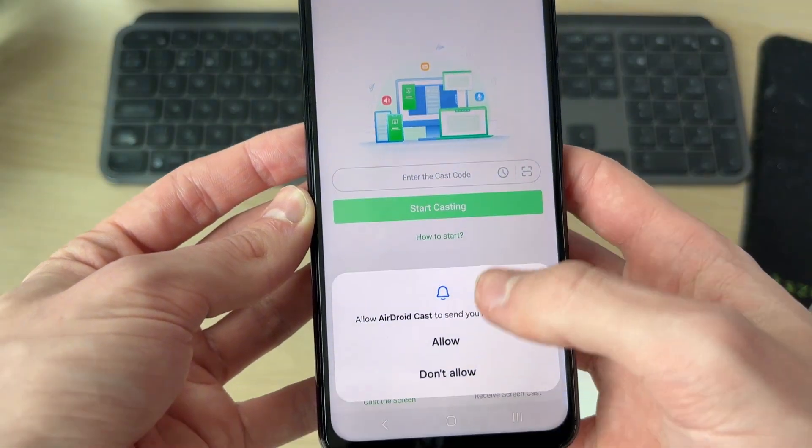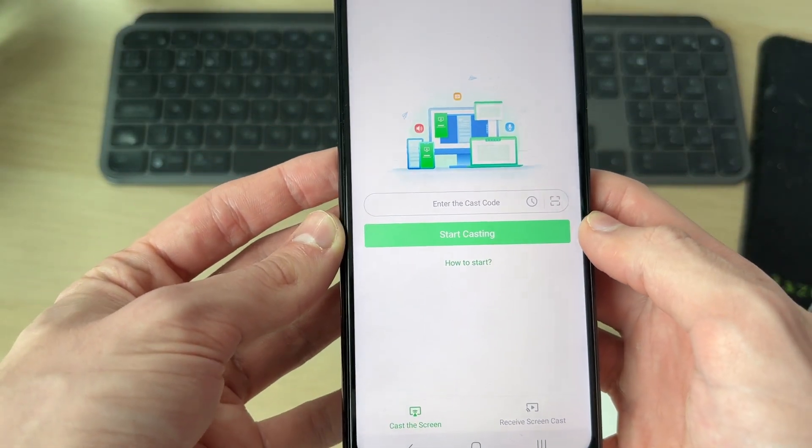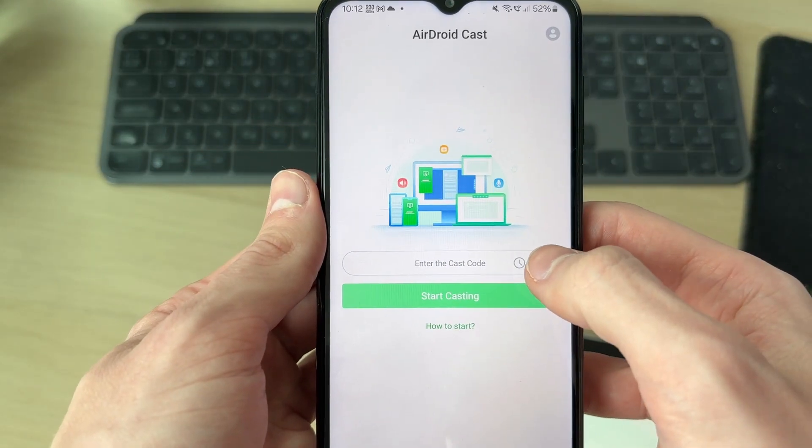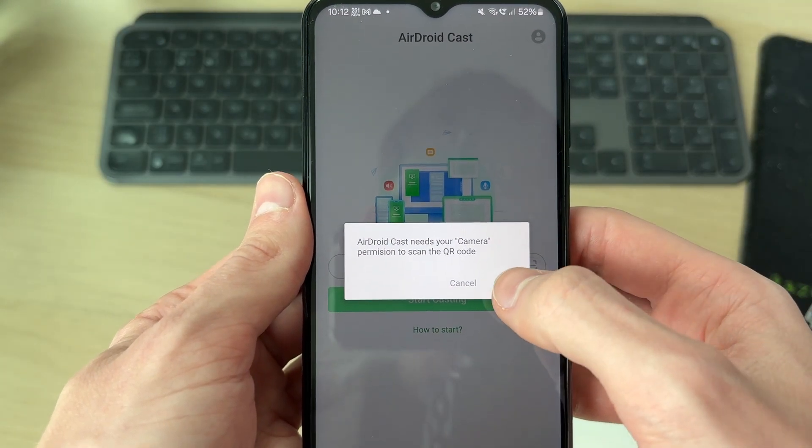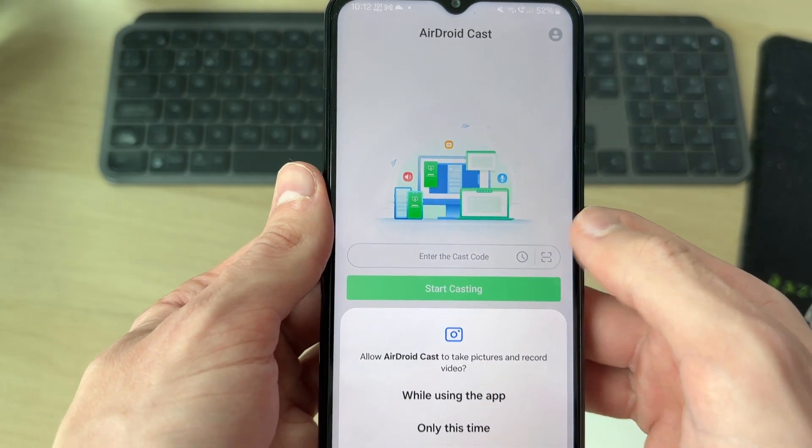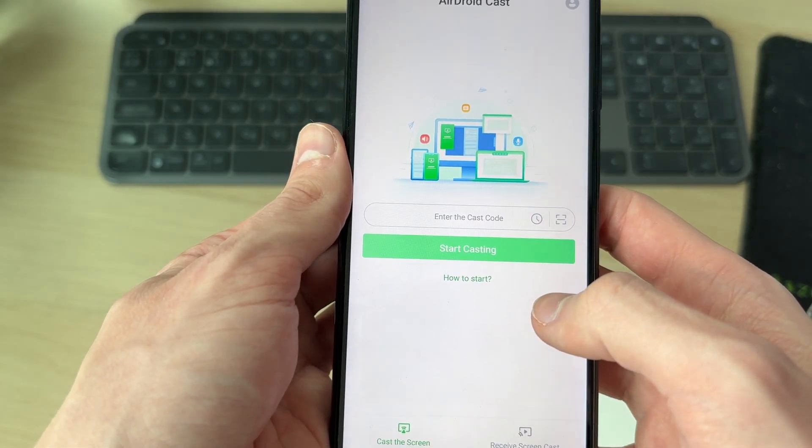What we can do is press on the scan button and press allow. What I can then do is scan the QR code on the iPad.